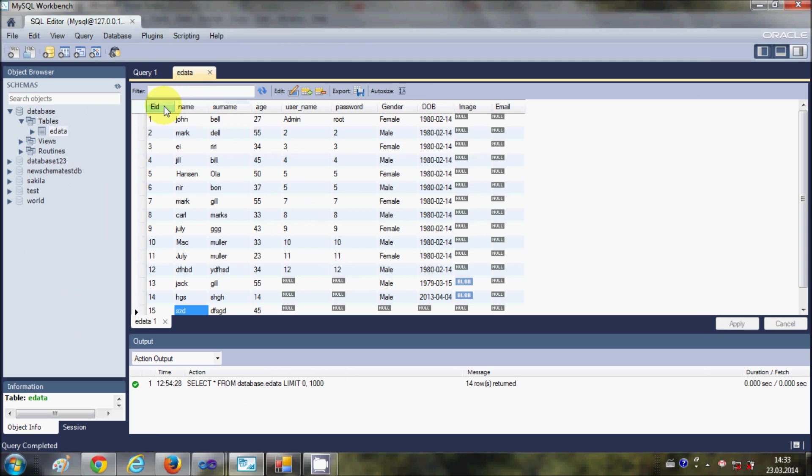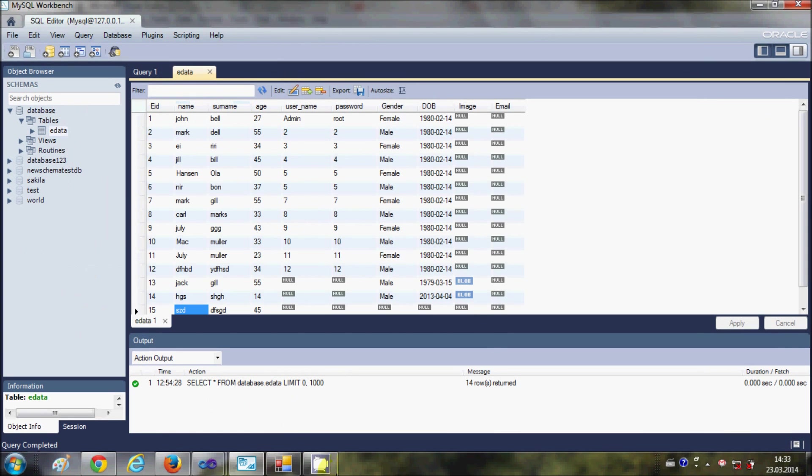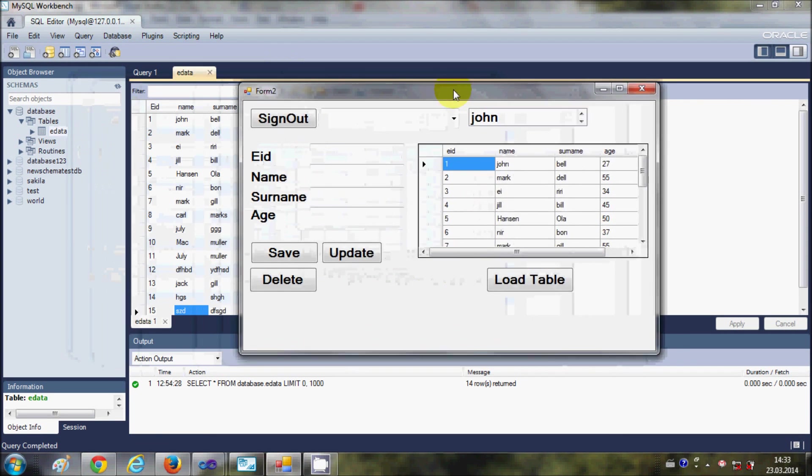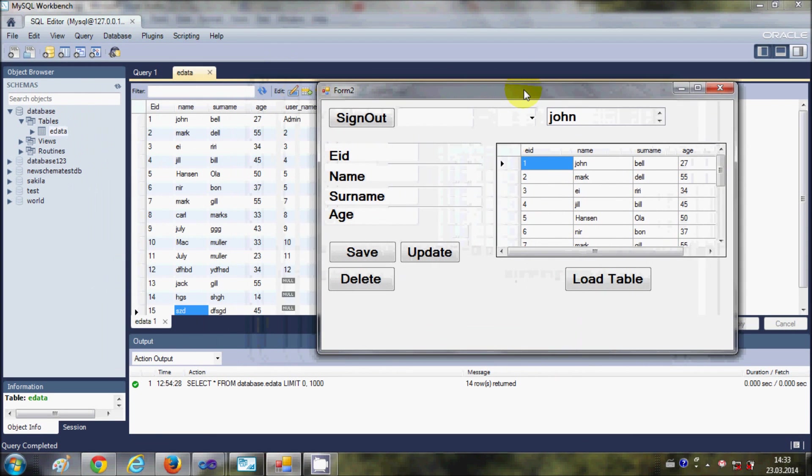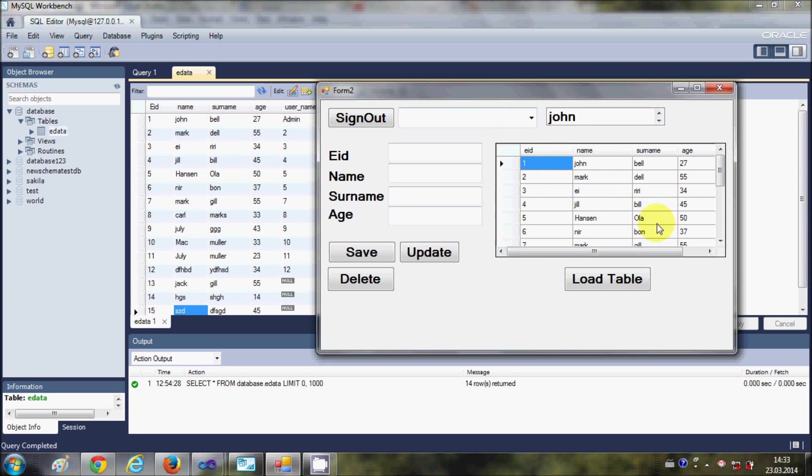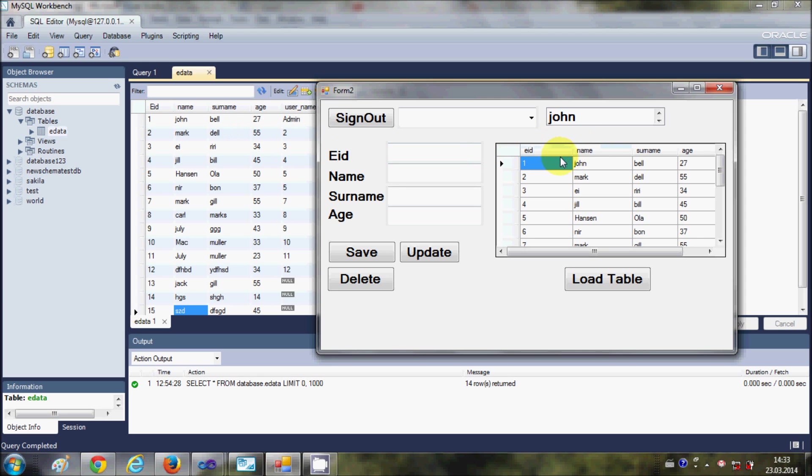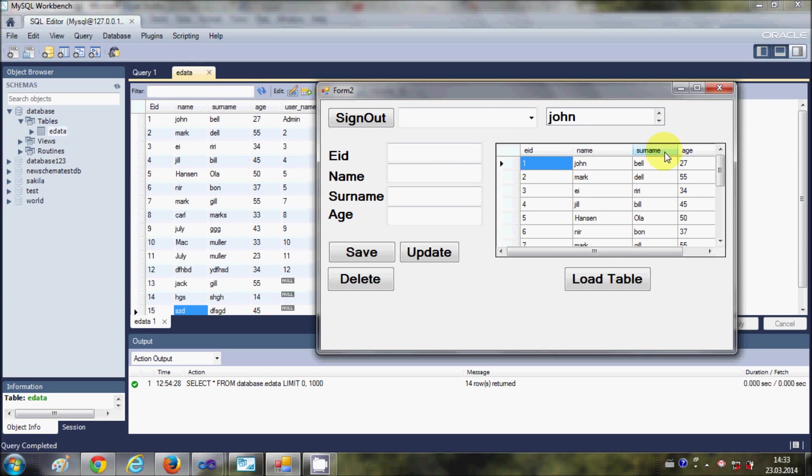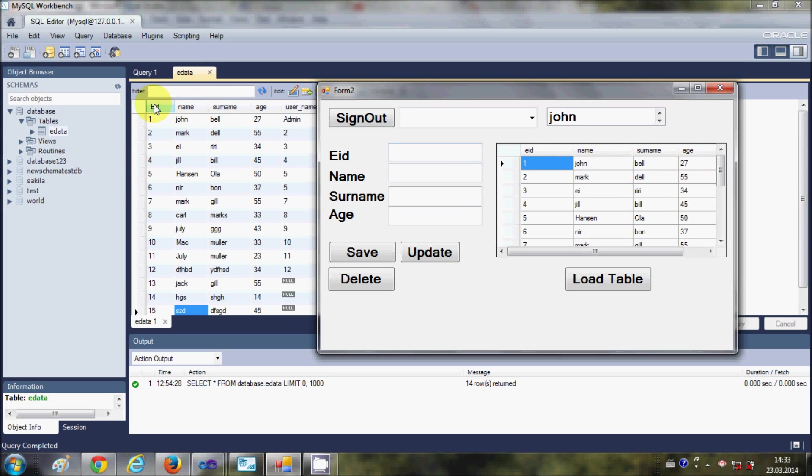Earlier what we were doing is we were loading the table from the data table in the MySQL database, so it's also taking the names from the MySQL database which are the column names: EID, name, surname, and age.